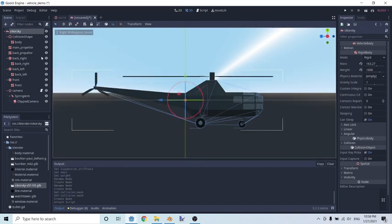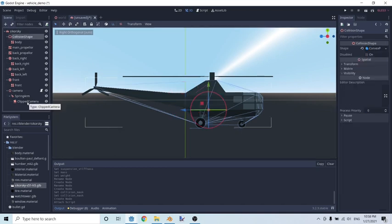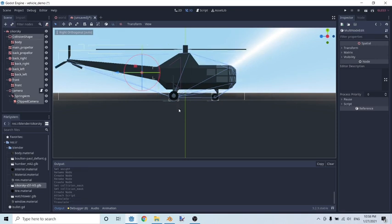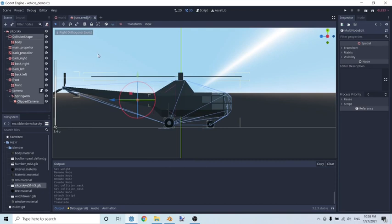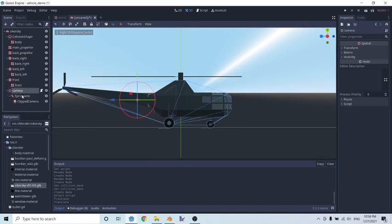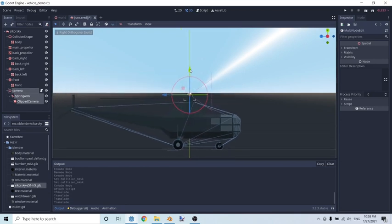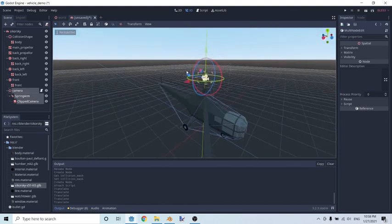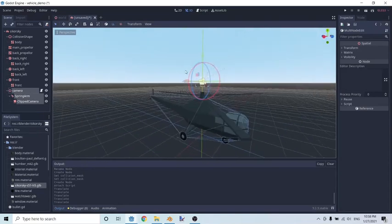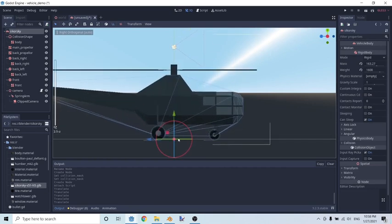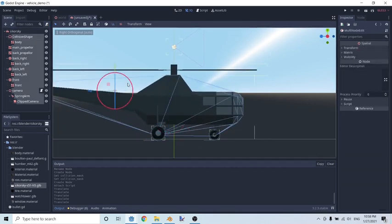Click 3 on the numpad to go to right orthogonal view, or set it manually. Make sure everything is aligned - click on everything and move it up by one, back by one, and make sure everything is in the center. Get our camera, make sure it's in the center, move it up by one, and raise it by 0.5 so it's just above the helicopter. Also make sure the origin point is at dead center so everything is moved just above that origin point.